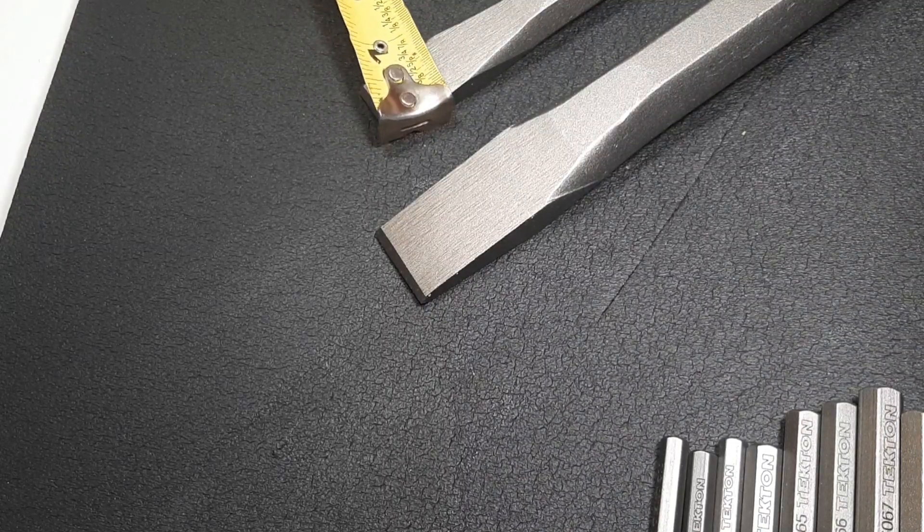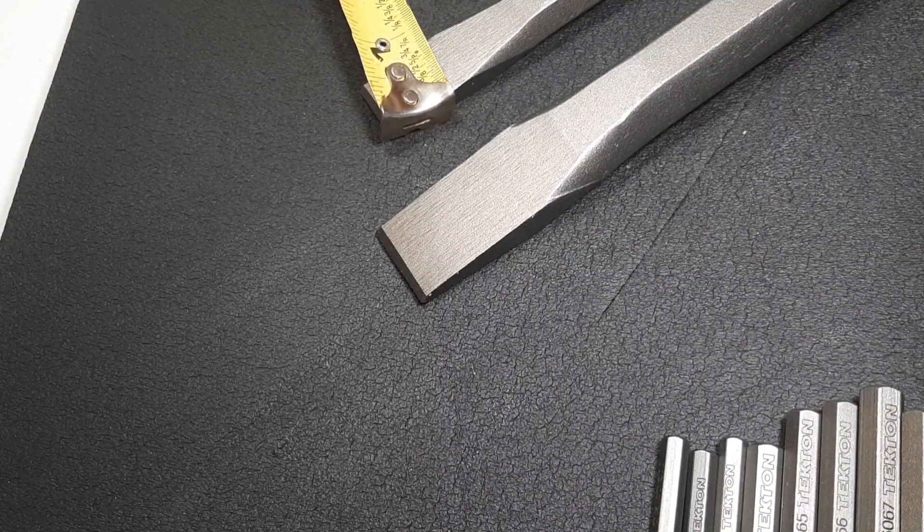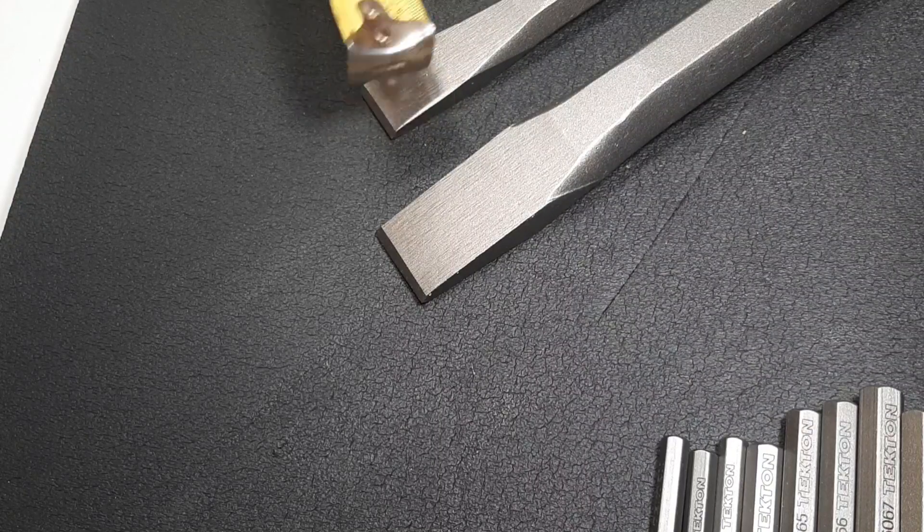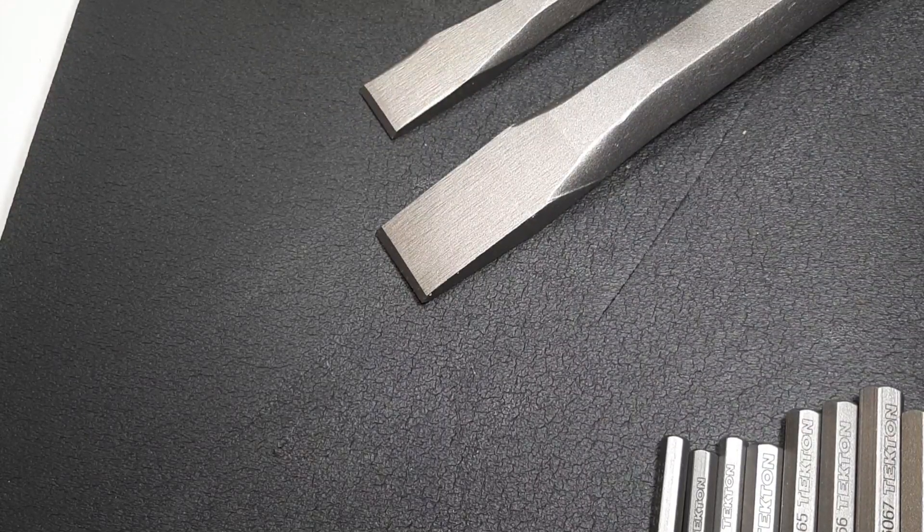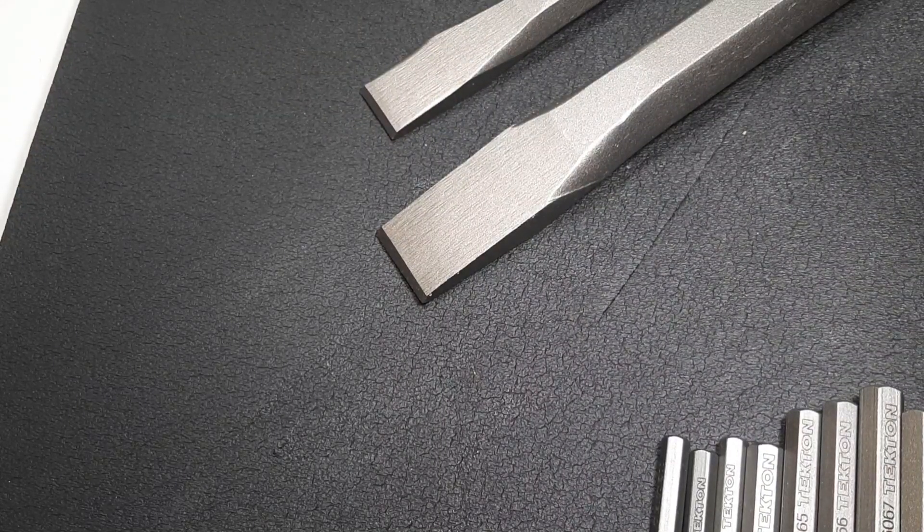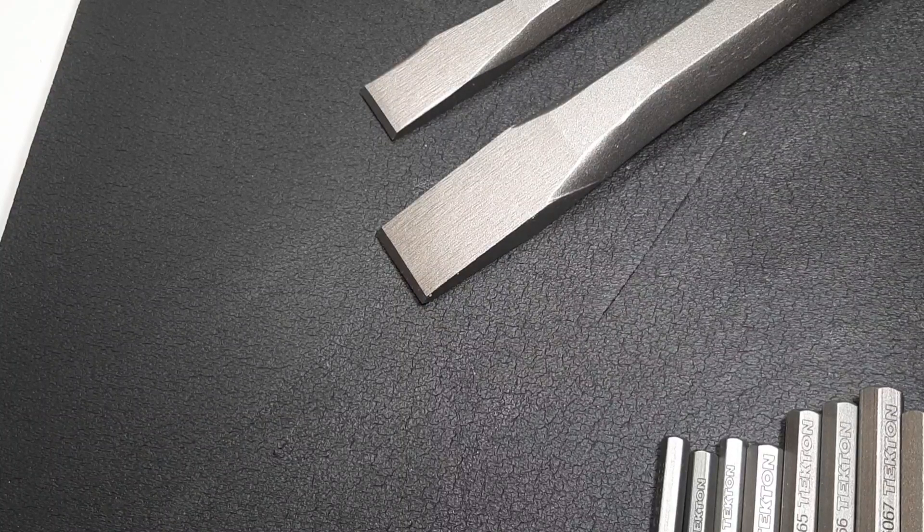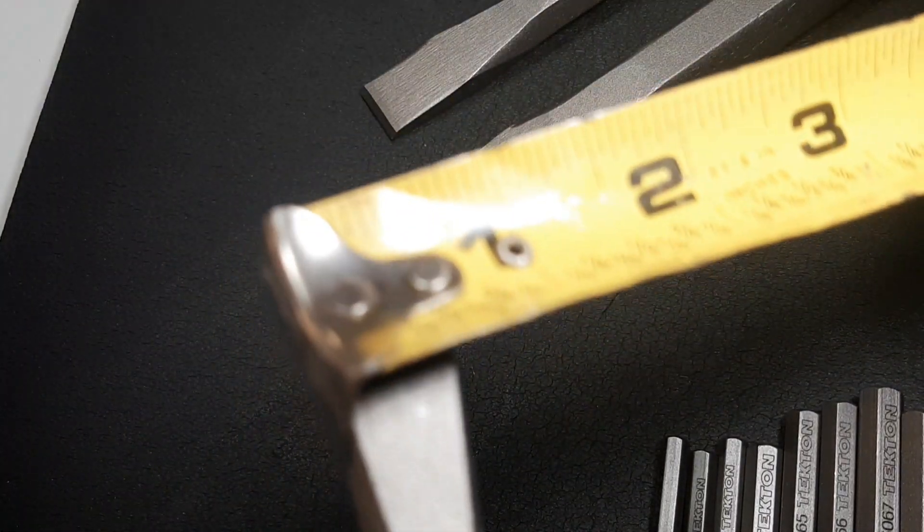This one's about a half inch or no, what is this one? Maybe just about three-quarter. Then we'll look at this guy right here. This has got to be like a half inch here.